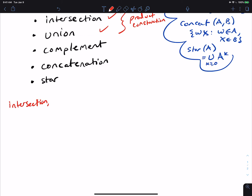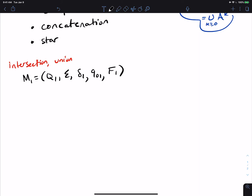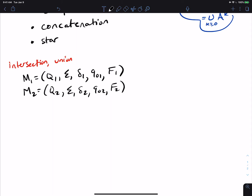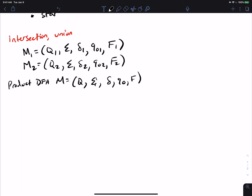Let's say we have two DFAs: M1 = (Q1, Σ, δ1, q01, F1) and M2 = (Q2, Σ, δ2, q02, F2), assuming their alphabets are the same. The product DFA M has Q = Q1 × Q2, because we're looking at pairs of states and simulating the first and second machine in parallel.